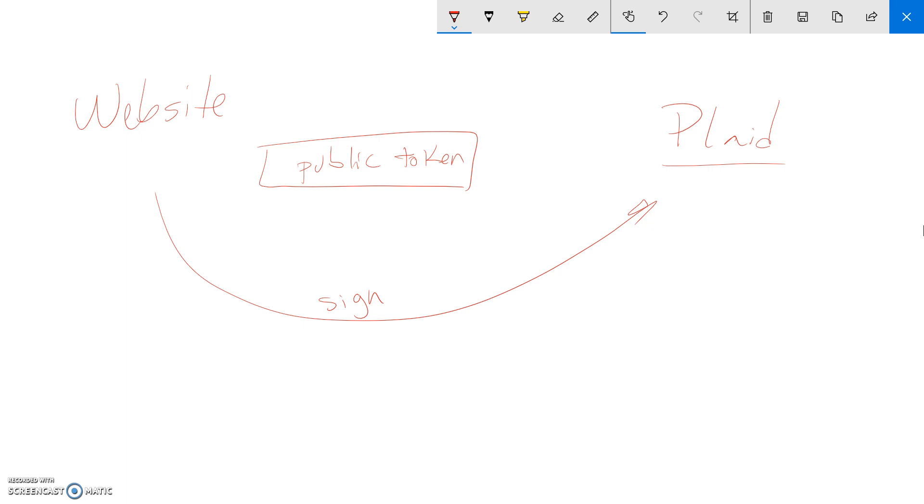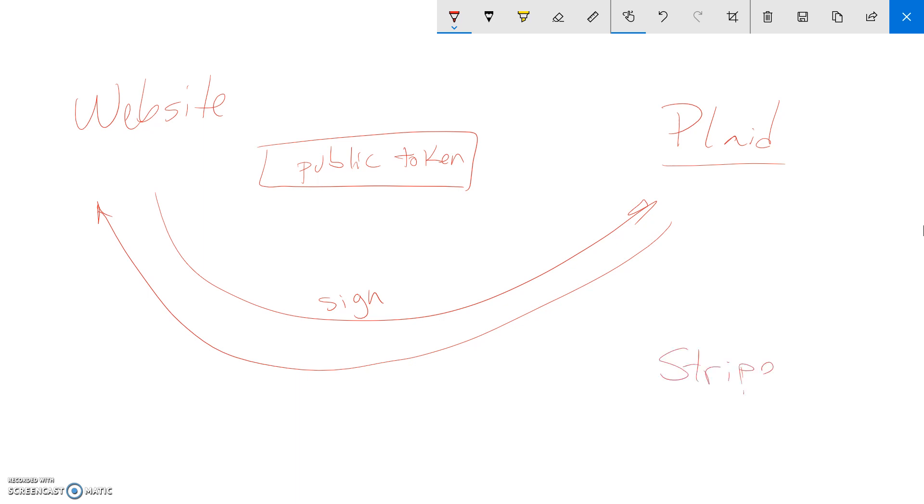You never should do that with JavaScript, because then anybody could get it and anybody could pretend it's you. So you sign it with this, you send the public token with that information, and they return back the actual bank account information. But it's not the routing, the username and password, or any of that. What they actually send to you, what's happening on the back end is that they're sending you a Stripe bank account information.